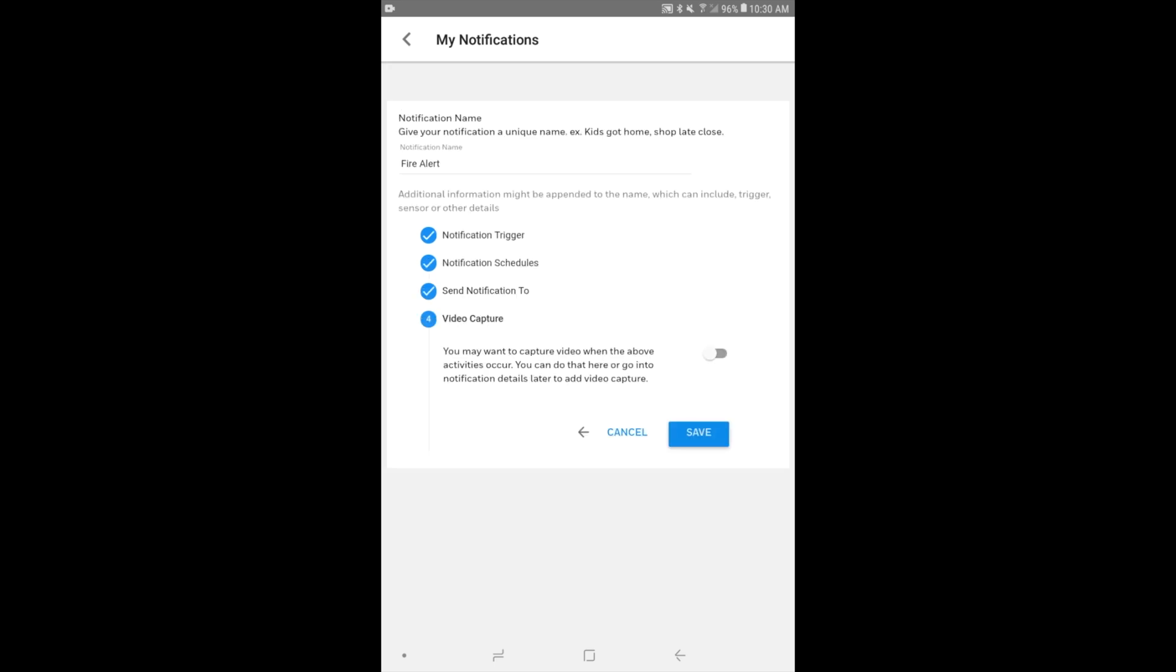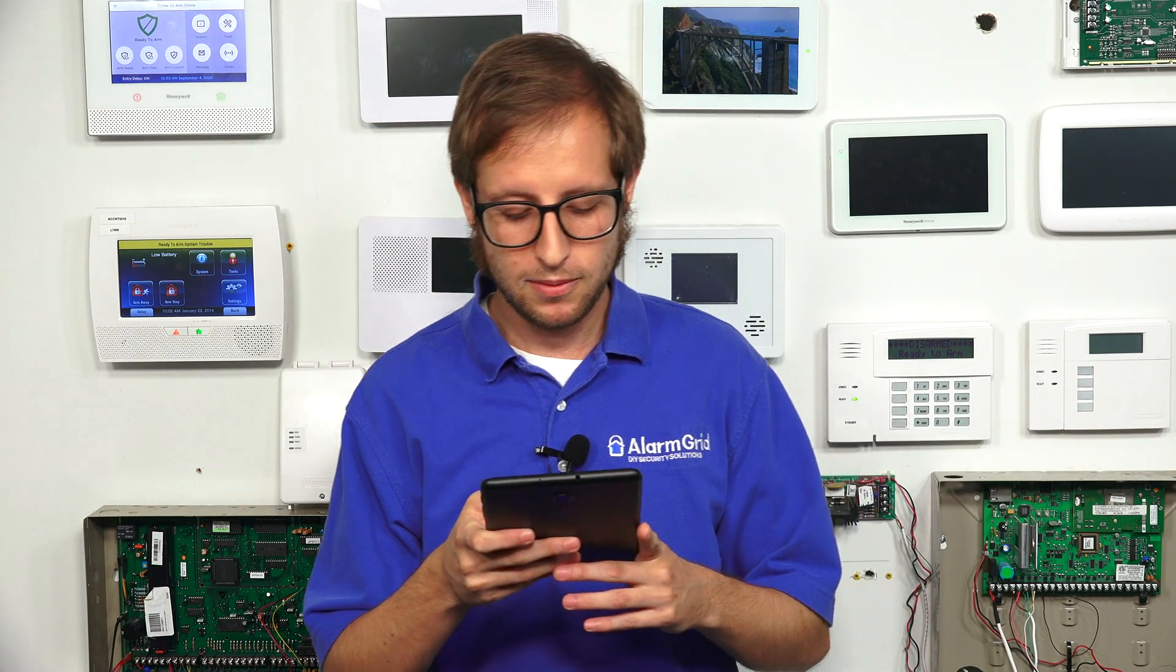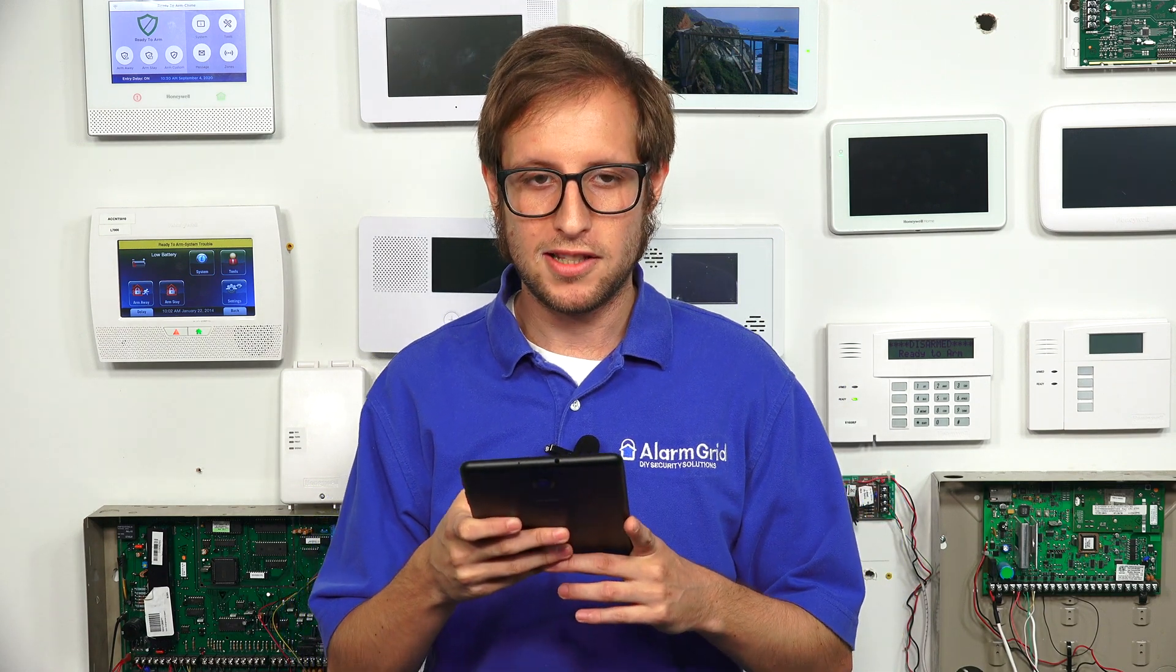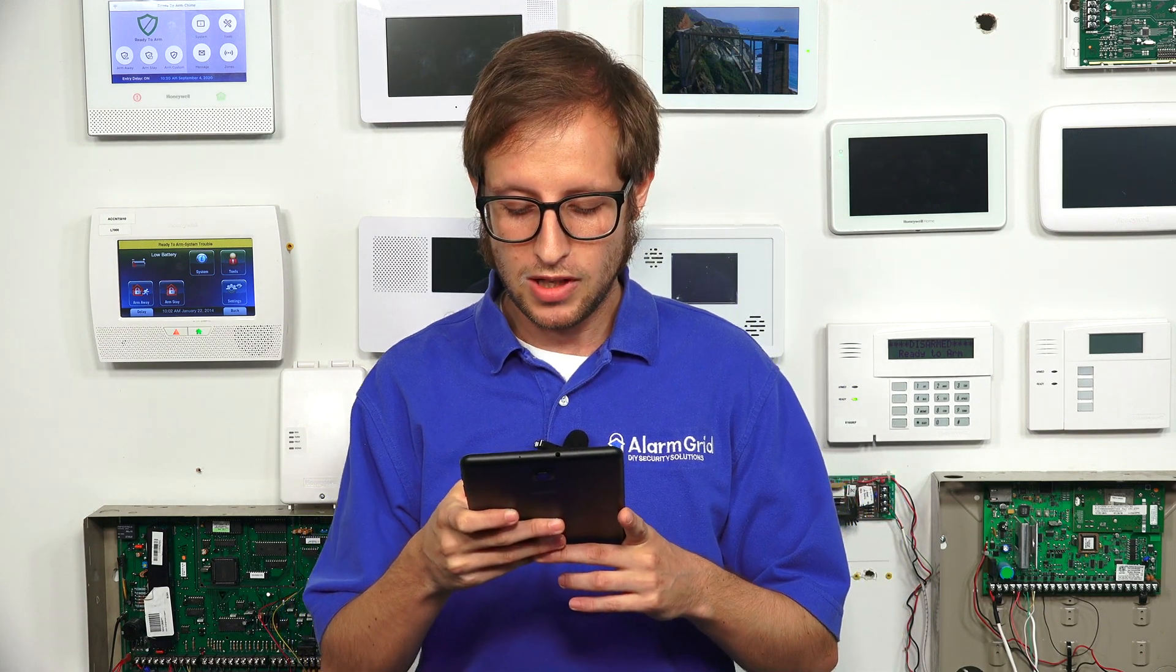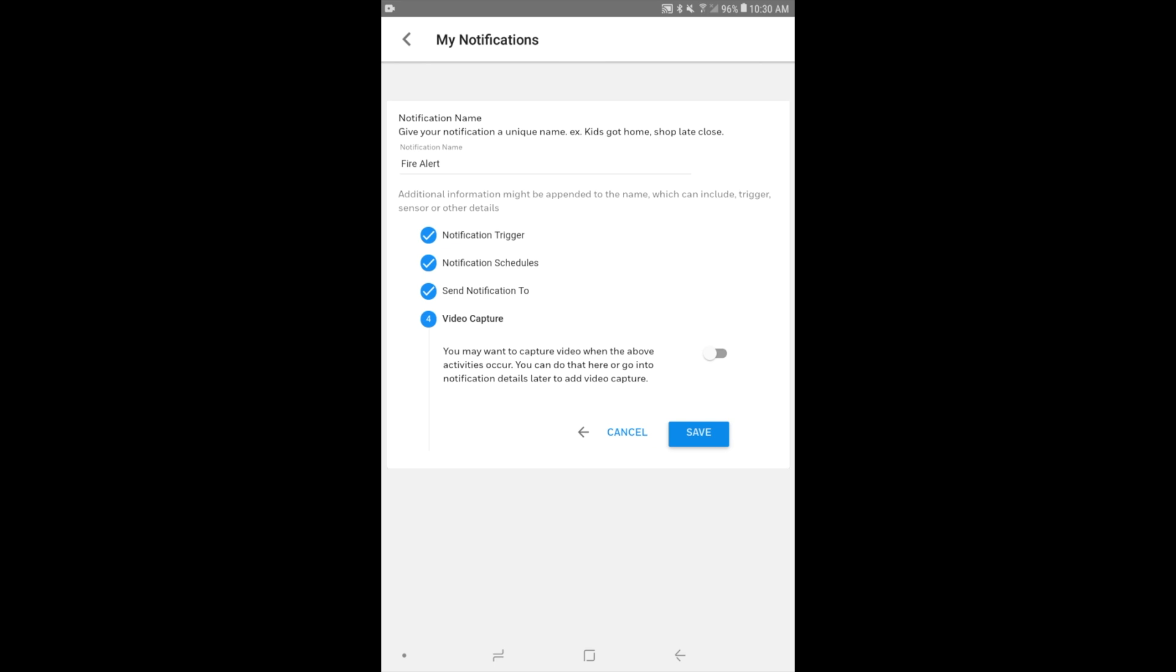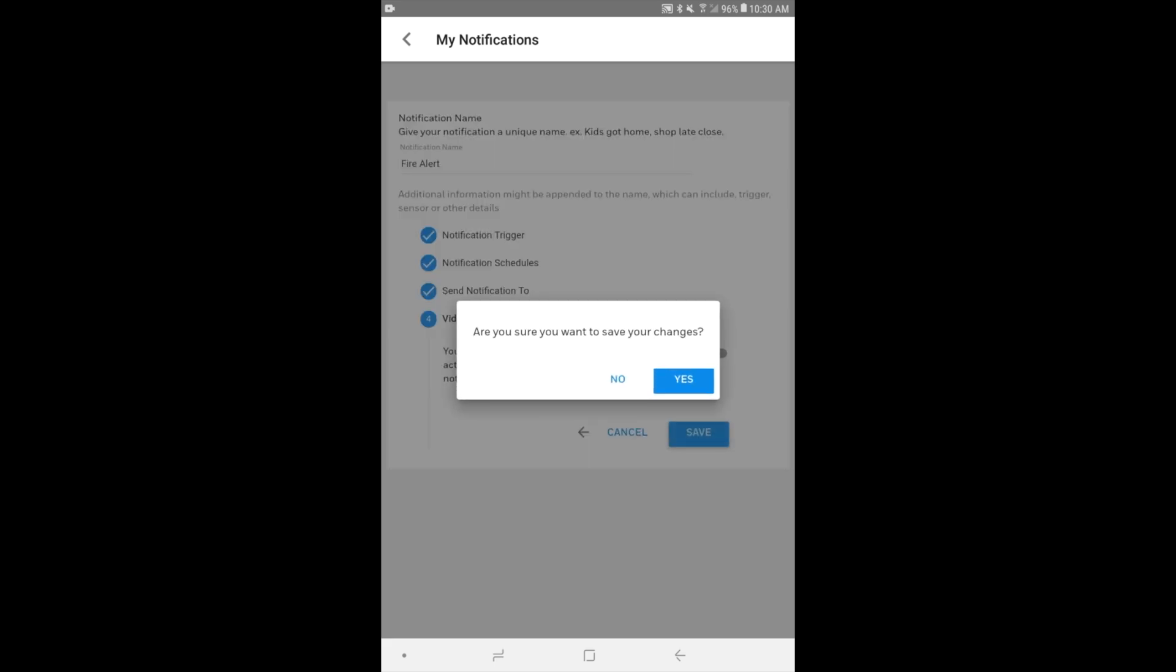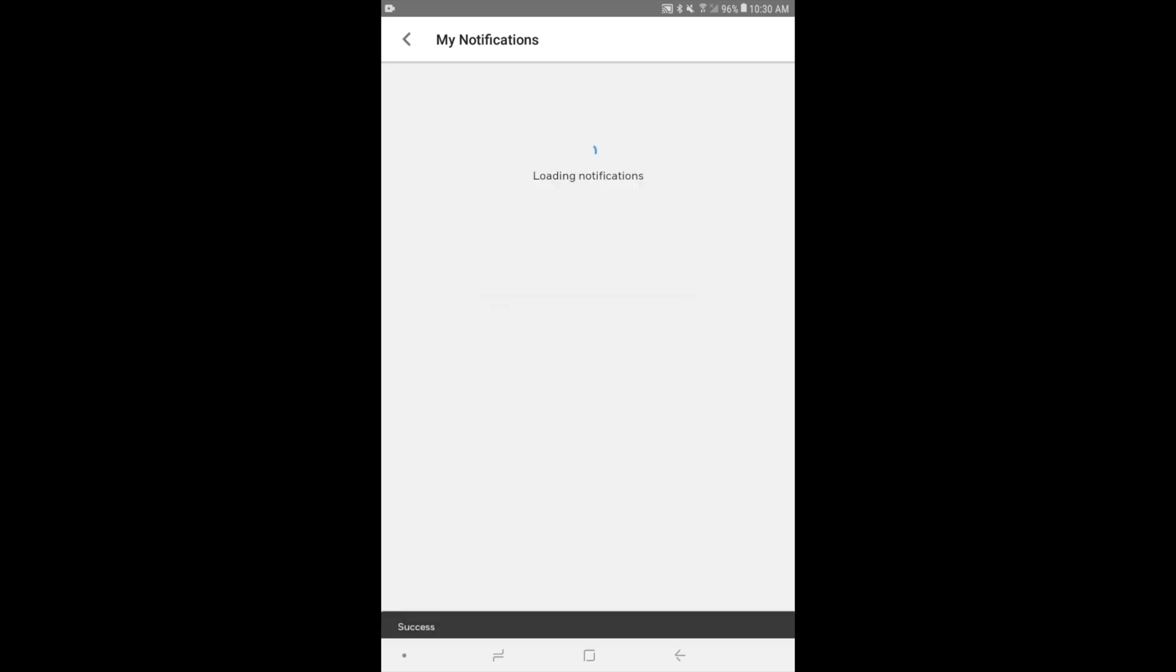And then you can choose if we want video capture to occur. So when the notification is sent out, you can have your cameras, if you have cameras on your system, you will need a plan with cameras to begin recording. So that's an option as well. But we're not going to do that for ours. We'll just click Save. And it asks us for sure if we want to save our changes. And we are. We'll click Yes.